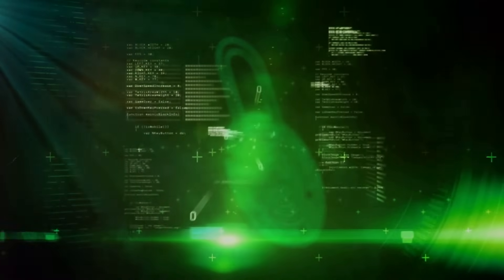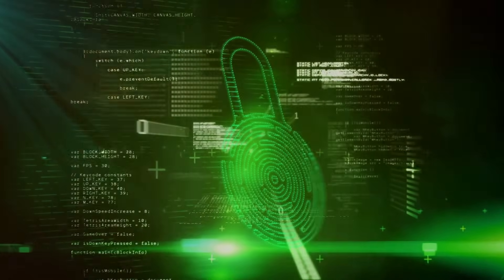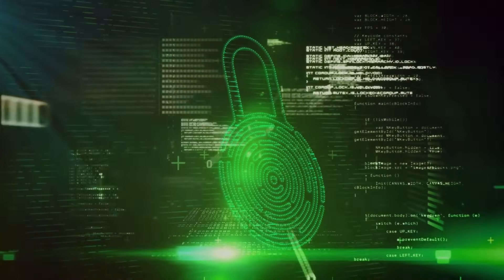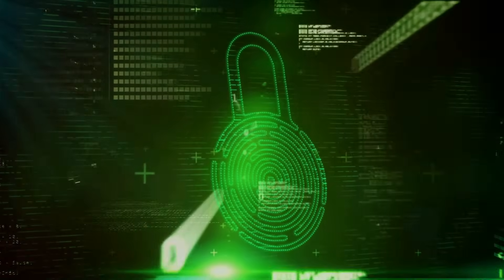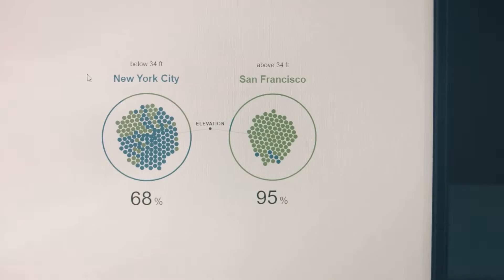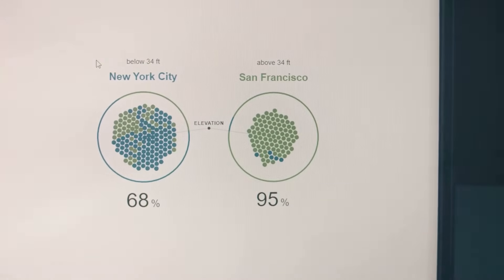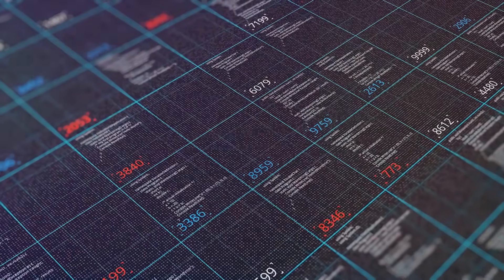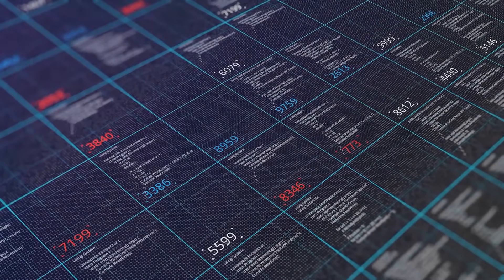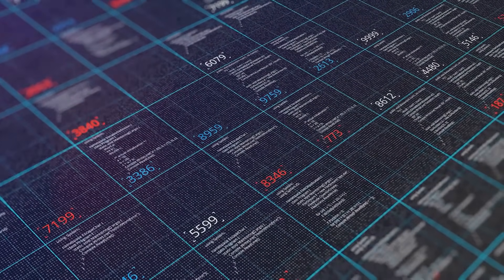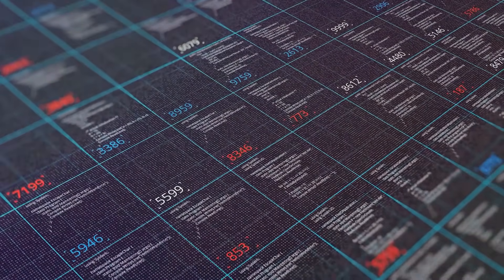However, every coin has two sides. SOAP's complexity and verbosity can be a stumbling block. This complexity can lead to a steep learning curve. It's also worth mentioning that SOAP messages, being text-based and verbose, can be heavy, affecting performance.